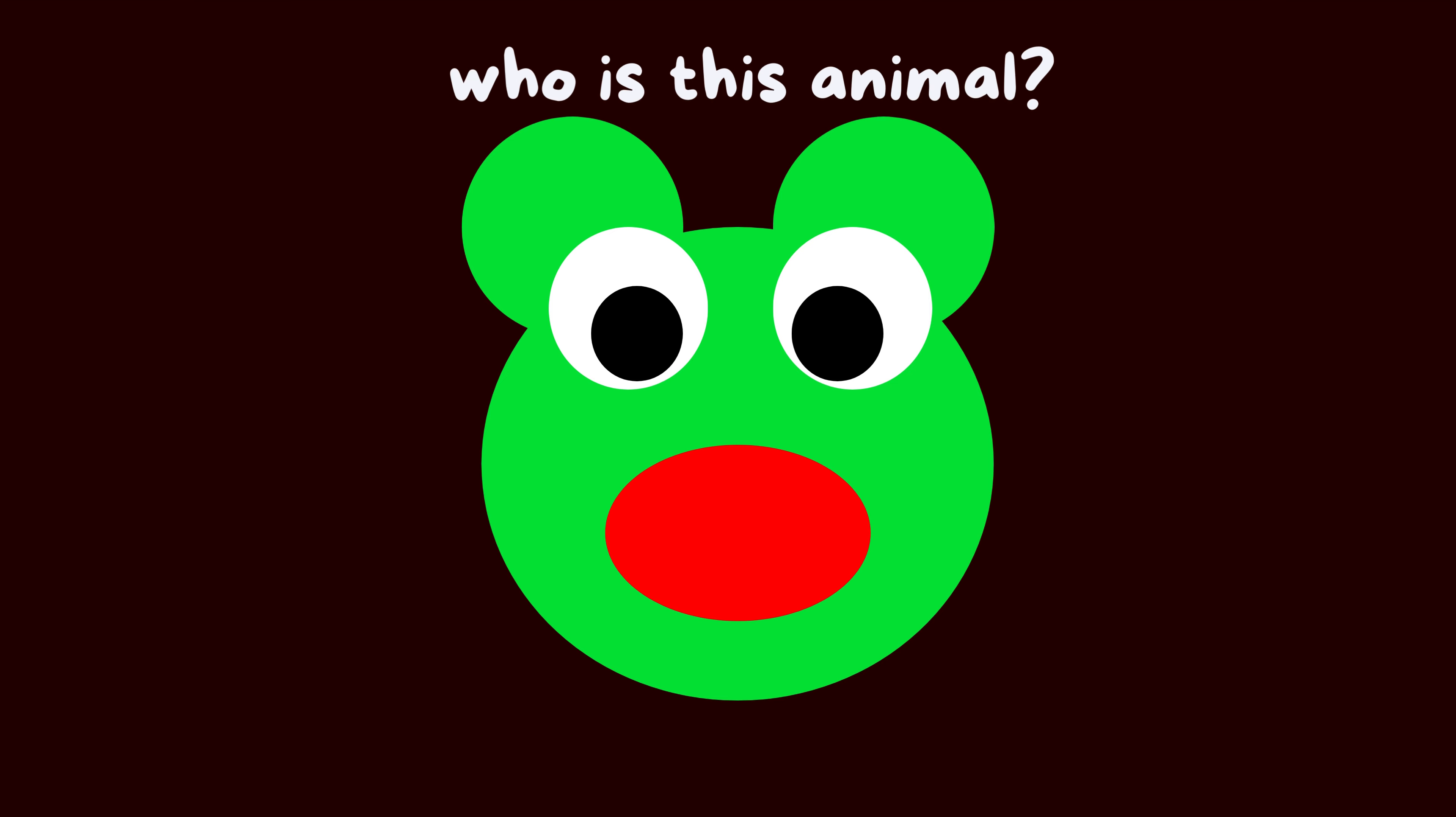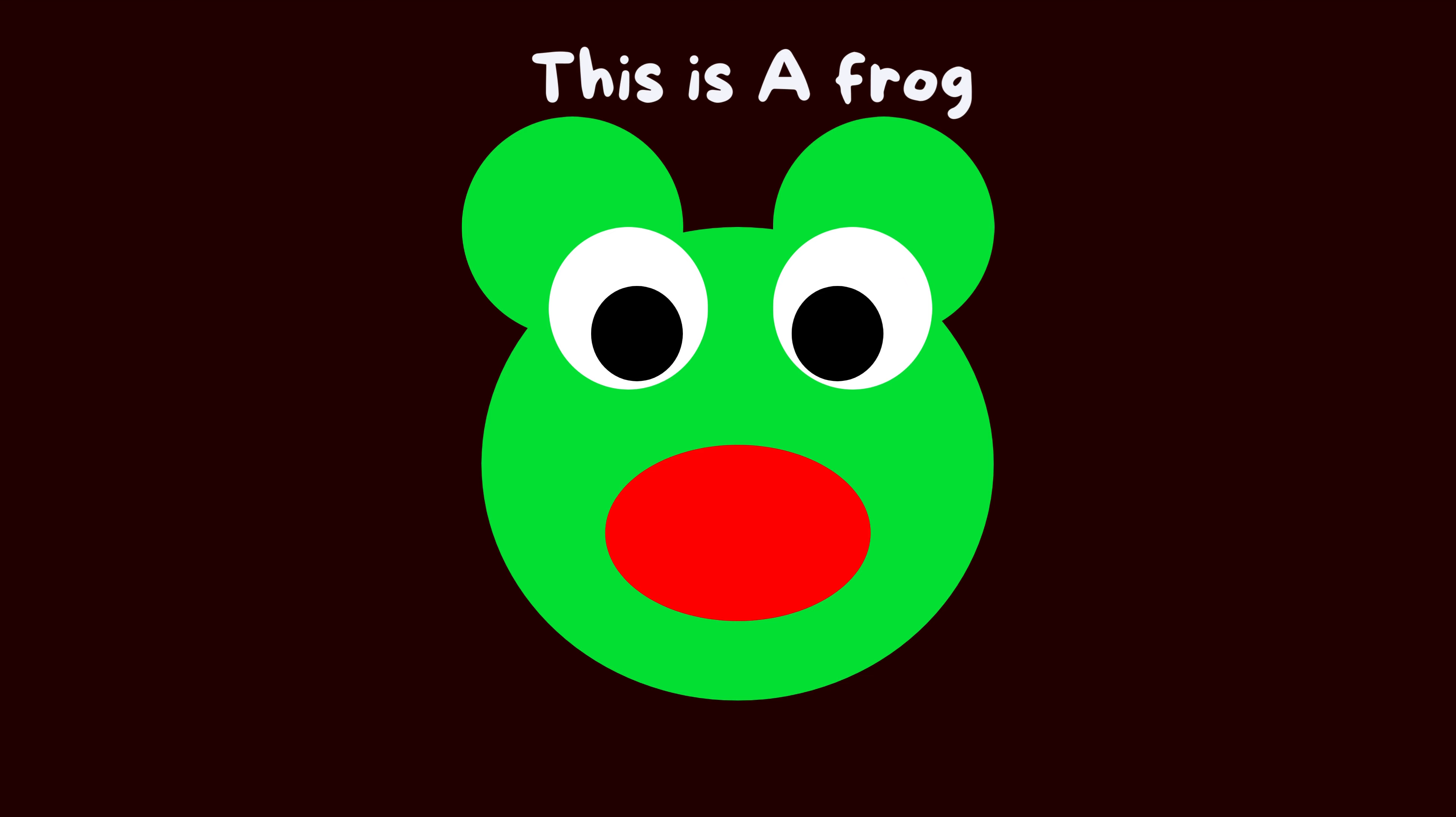Who is this animal? This is a frog. Look at the circles. When we put them together, they make the frog.